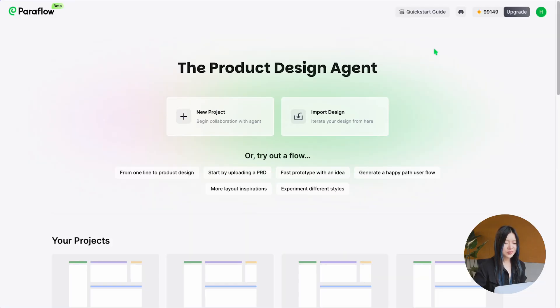From the dashboard, you can start a new project or simply import an existing design.